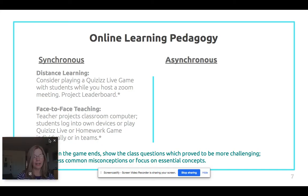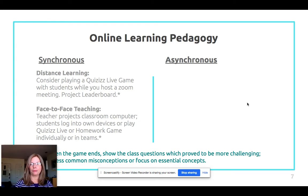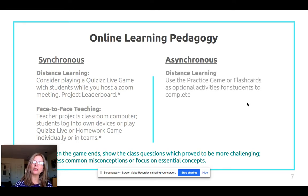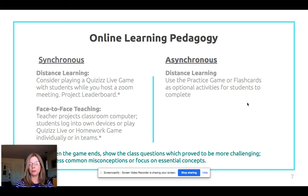When the game ends we can show the class which questions proved more challenging and address common misconceptions. For asynchronous, you want to provide work that allows students to complete it on their own time because everybody's family is going through different things. If you assign a practice game or flashcards, students can complete that on Quizzes at their own time.